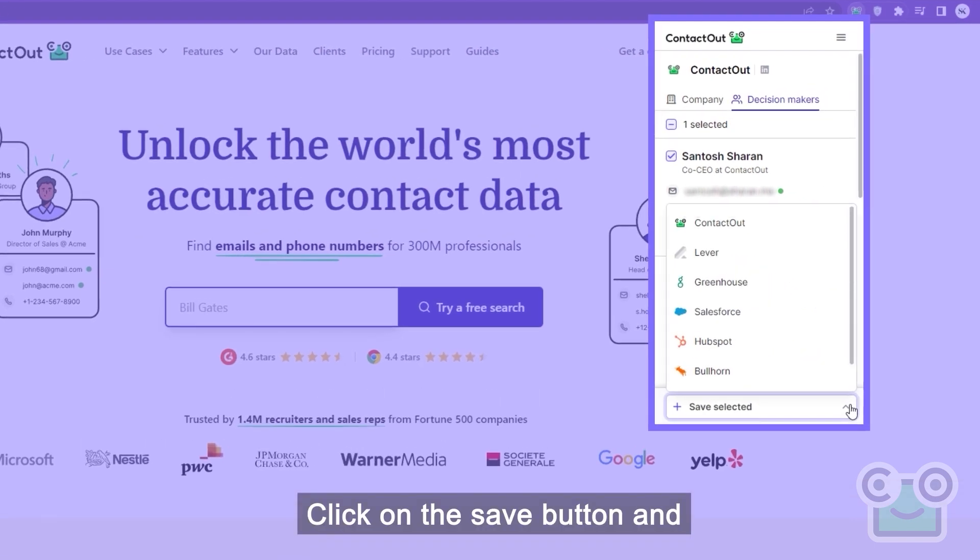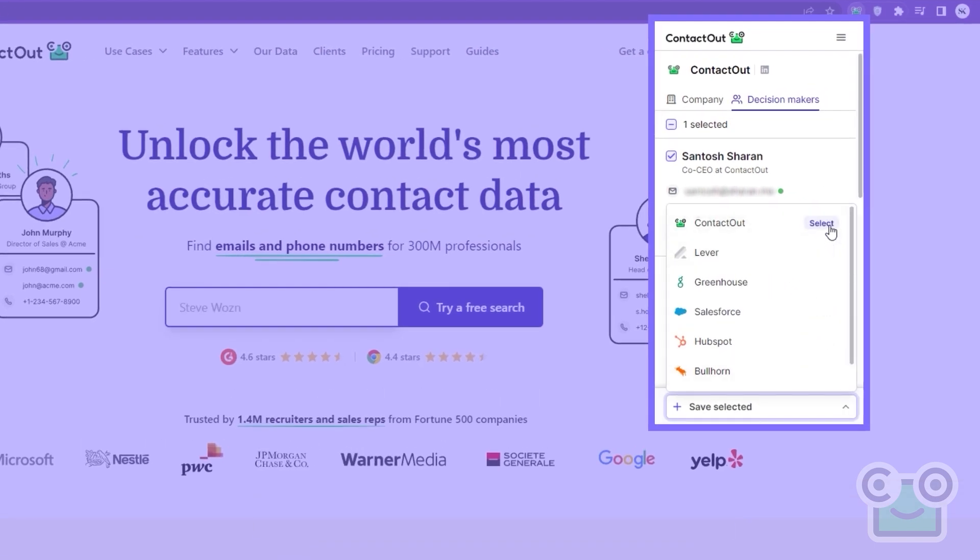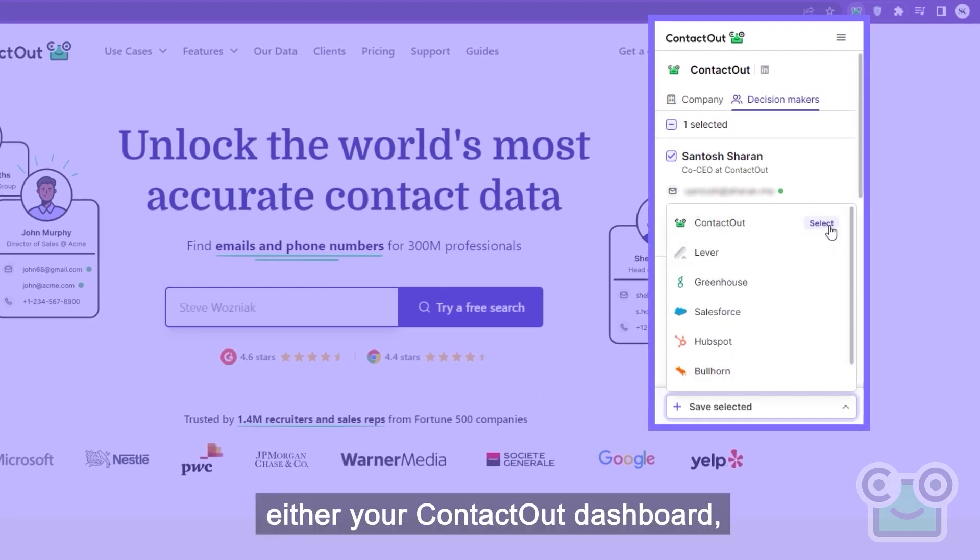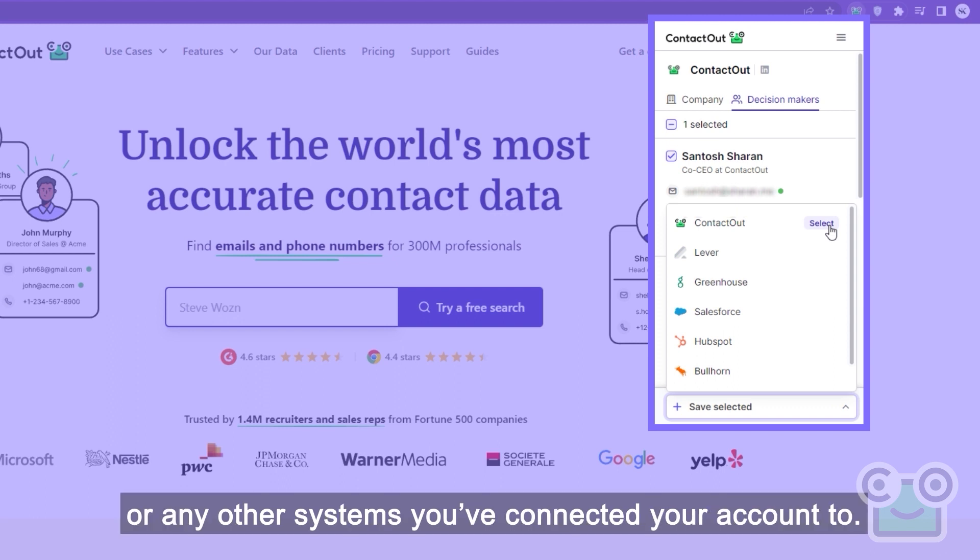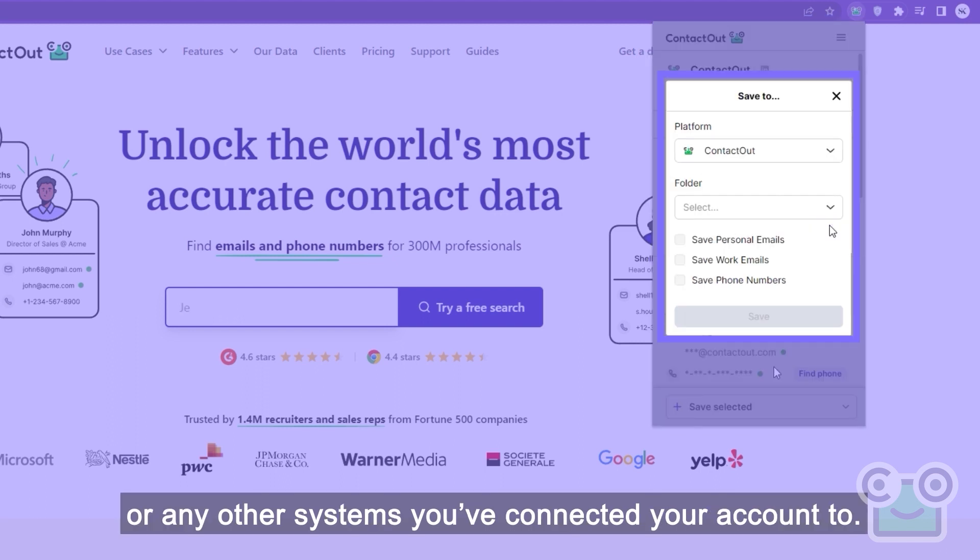Click on the save button and you'll see where you can save it to. Either your ContactOut dashboard or any other systems you've connected your account to.